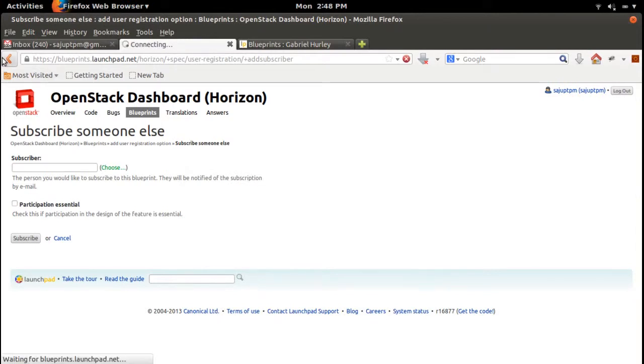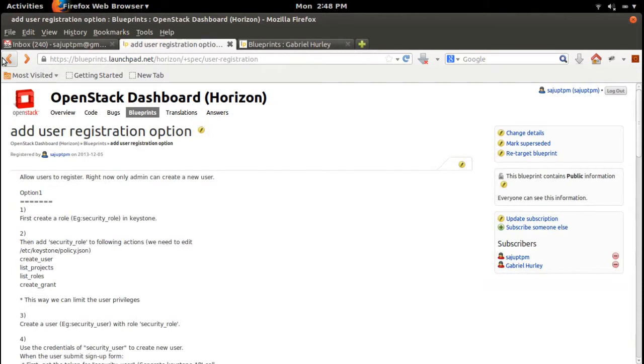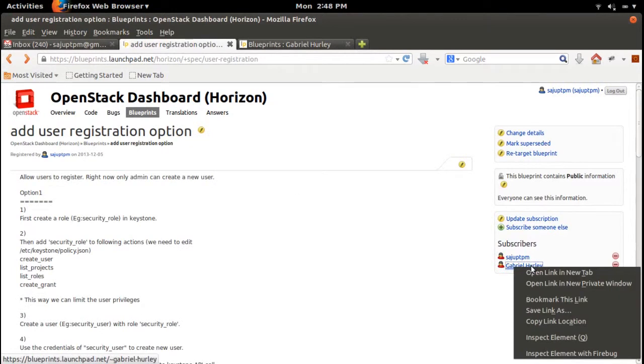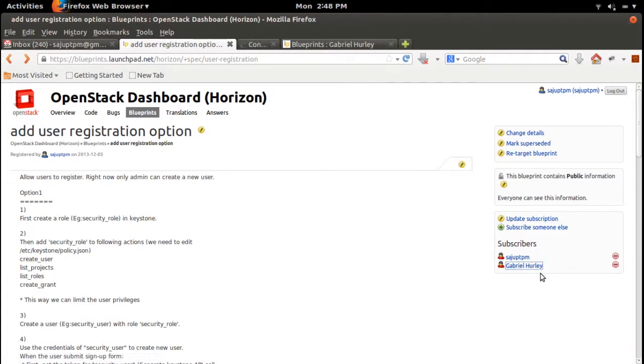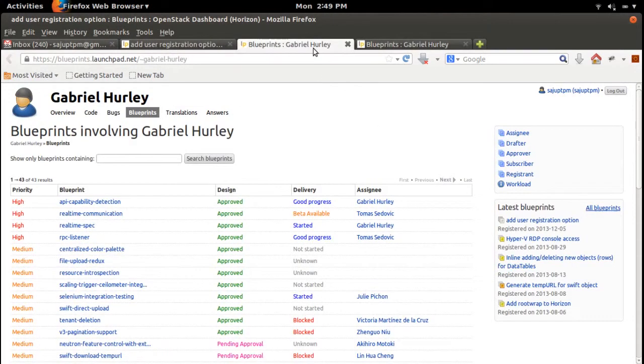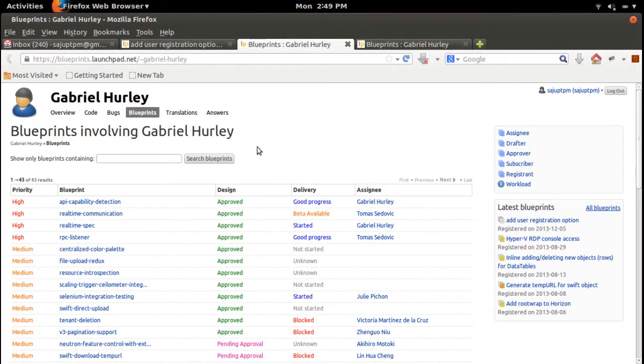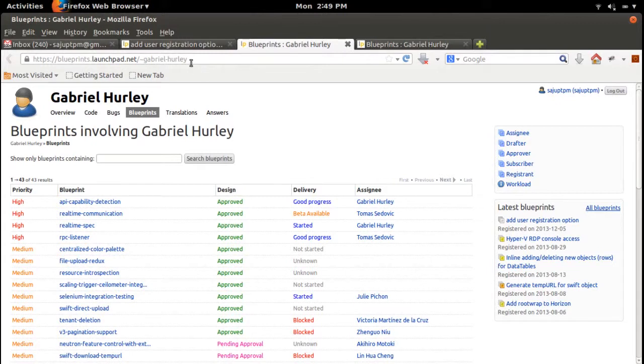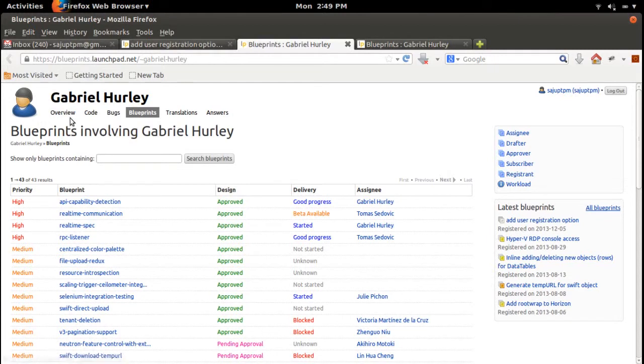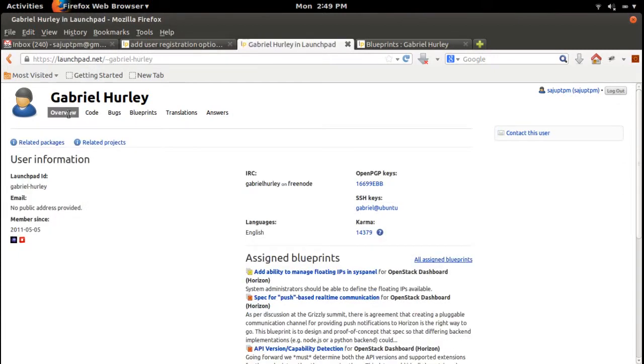If you want to see the details about a developer, click on the developer's name. Then you will go to this Launchpad page. If you want to see more information, click on Overview. There we can see more details about that developer.